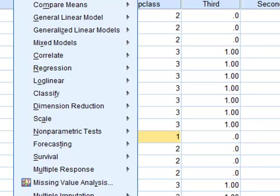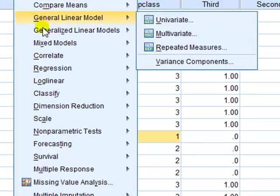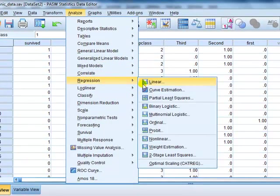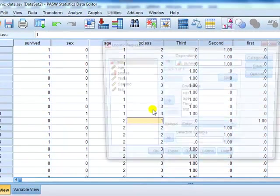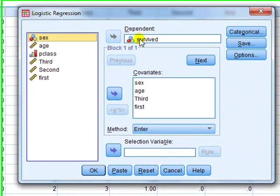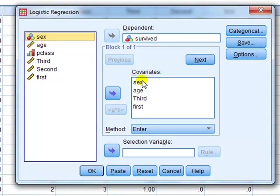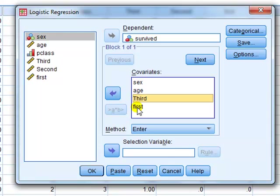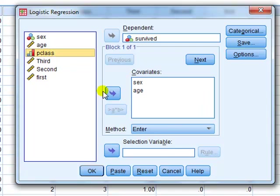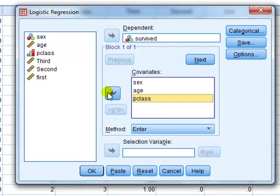Okay, to fit the model, we'll go analyze, regression, binary, logistic, transfer survived into dependent variable box. And then we want sex and age as covariates, and we also want P class, passenger class, which we're now going to treat as continuous and put it straight into the model.